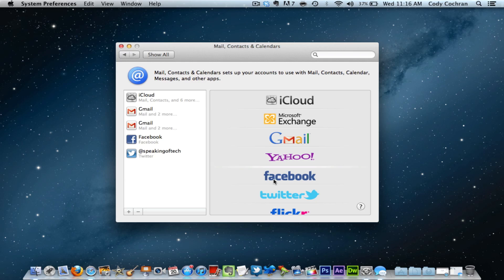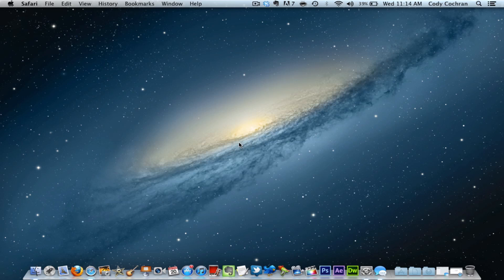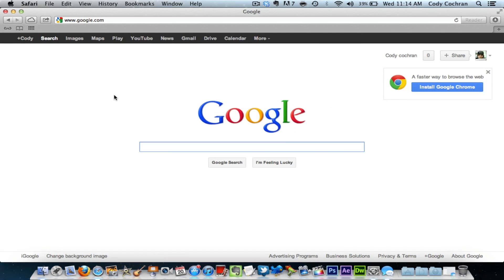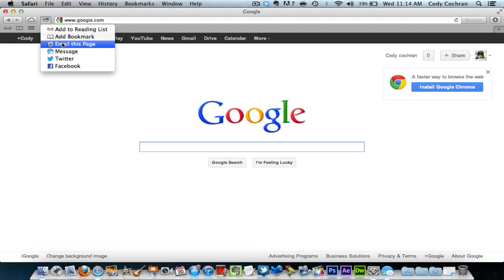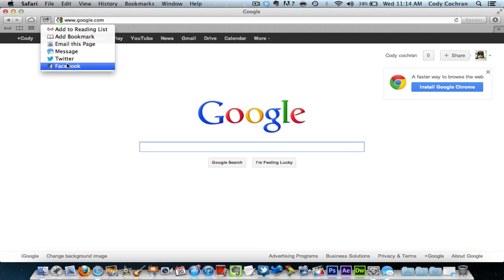Next up we have Safari. I'm going to open up Safari and show you some new features inside of it. So the first new feature is sharing; you can share easier than ever. Go up here to this tab, click on it. You can add to reading list, add bookmark, email this page, message (which is iMessage) this page, Twitter, and Facebook this page. So that is pretty cool.